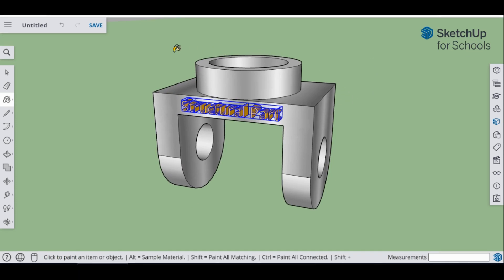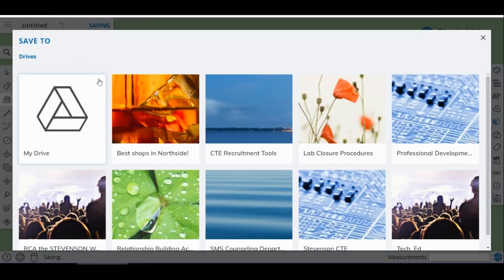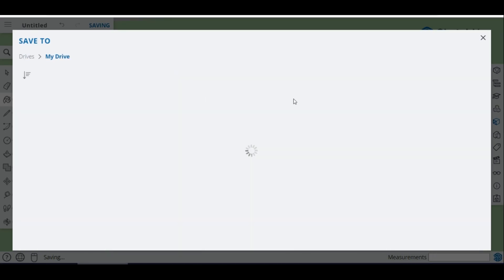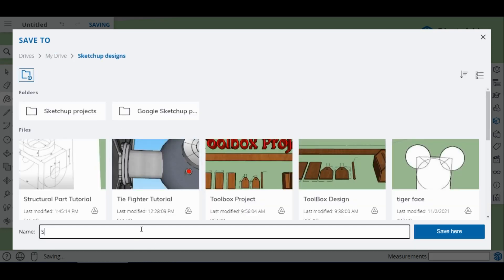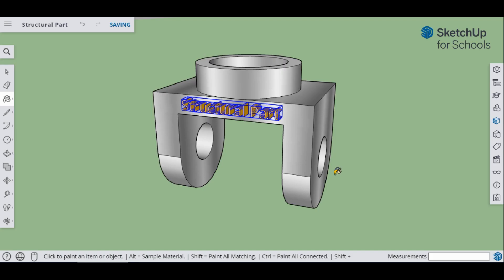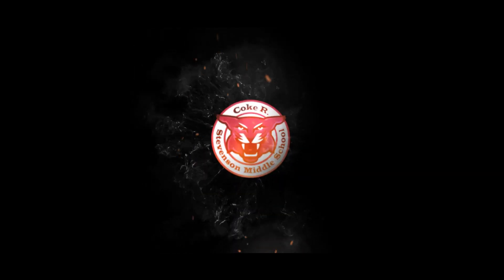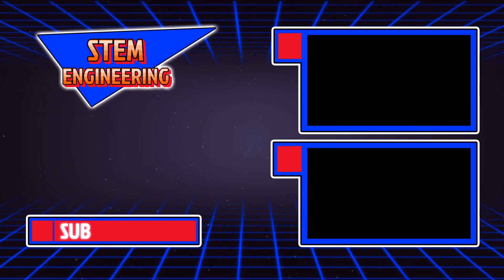That ends the video. The last thing to do is name and save this — come up here, go over to your drive, and when it opens go to your SketchUp Designs folder. Name this as 'structural part' and save it. Make sure it says saved. I hope you guys enjoyed the video — if you have any questions please talk to your instructor. Have a great day!